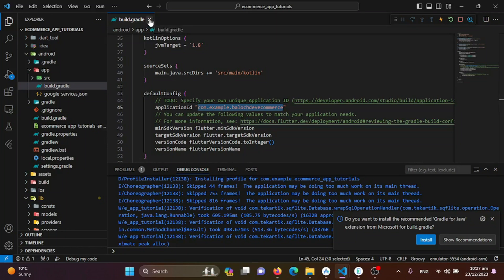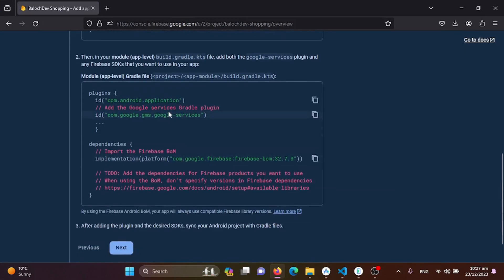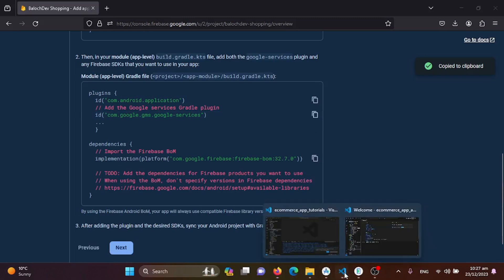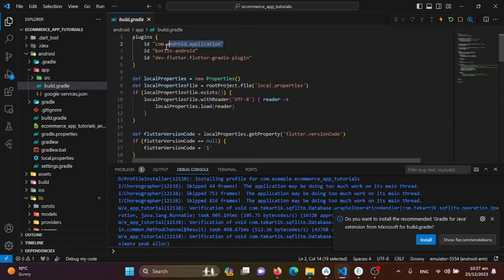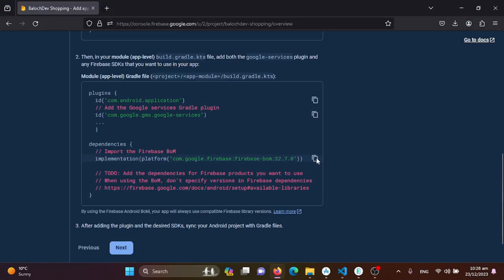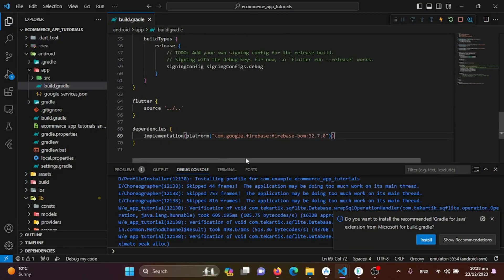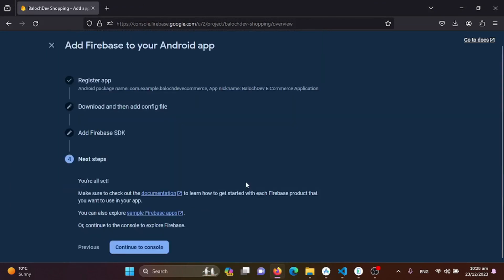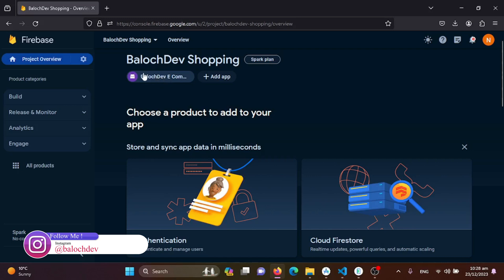Moving to the next step — at the module app level, we need to copy the 'apply plugin: com.google.gms.google-services' line, since 'android' is already there. We'll add this into our app-level gradle under the plugins or dependencies section. After pasting it, we're done and can move back to the console. We have successfully added one application to this project.